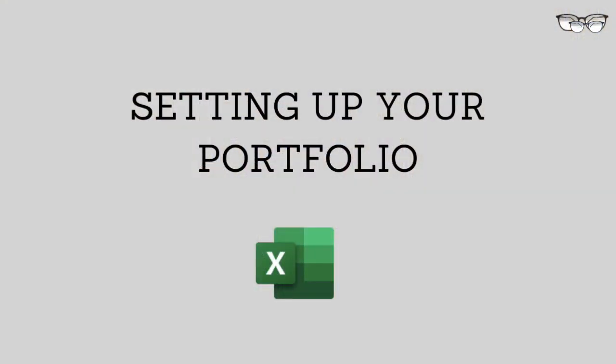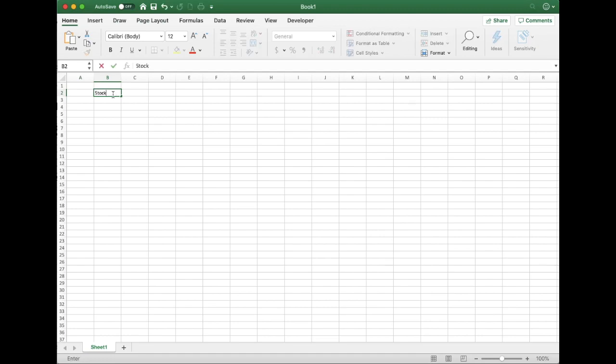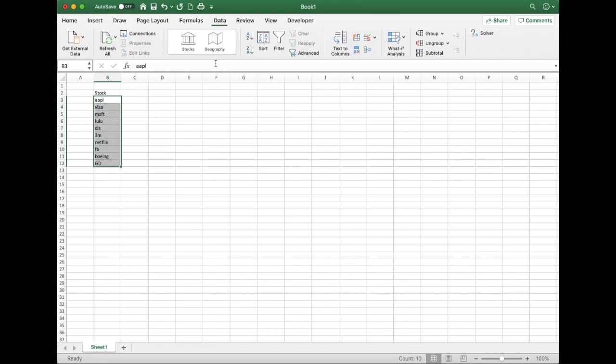Last but not least, performance doesn't really mean anything unless there's a comparison, so I'll show you how you can benchmark your performance against the general market. First off, for this portfolio I'll use a hypothetical one. Off the top of my head I'll write the first 10 stocks I think of, so don't read too much into my choices — these are purely hypothetical.